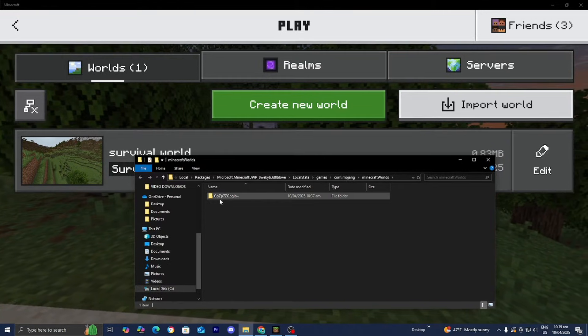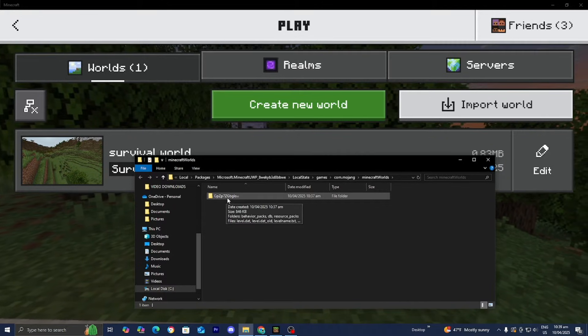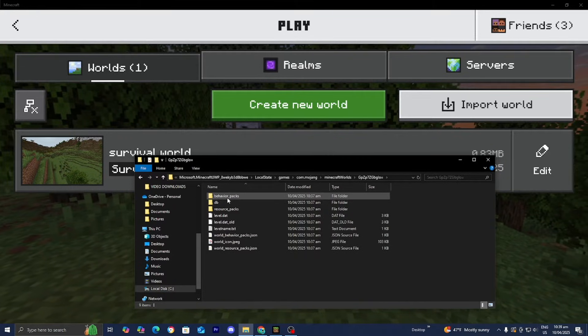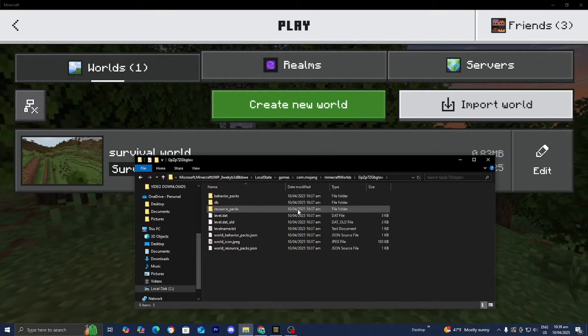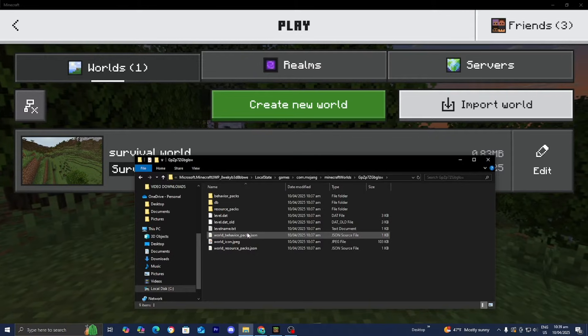So for this video, we're going to back up this world. So we press on it like so. And if you're wondering, well, how do I know the actual name of the world?